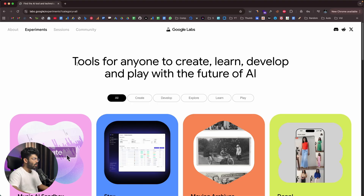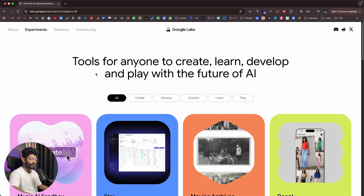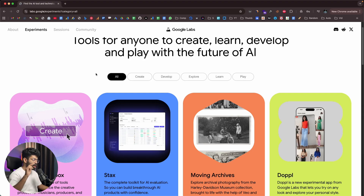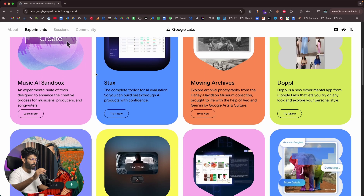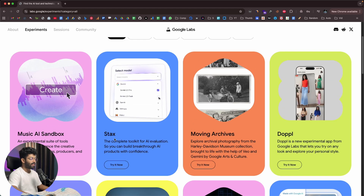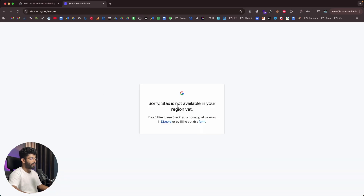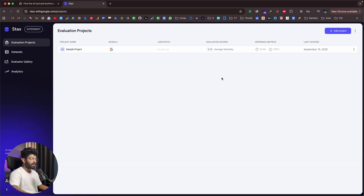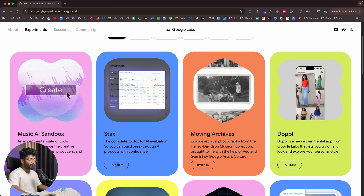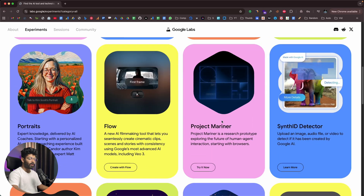Now back to the video — let's go over some tools within Google Labs and show you how to use them. One important thing to keep in mind is that not all tools within Google Labs are currently available in all countries. For example, Google Stacks is not available in my country. In this case, all you need to do is use a VPN, set the region to US, and reload the page. Once I enabled a VPN and connected to a US server, I got access to the Stacks website and could create a new project.